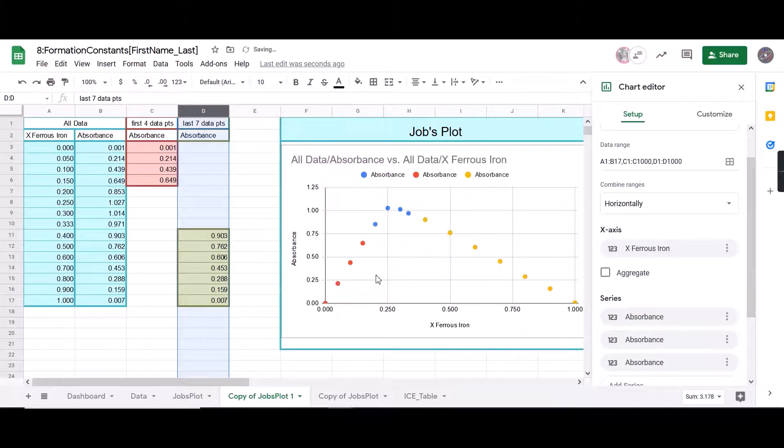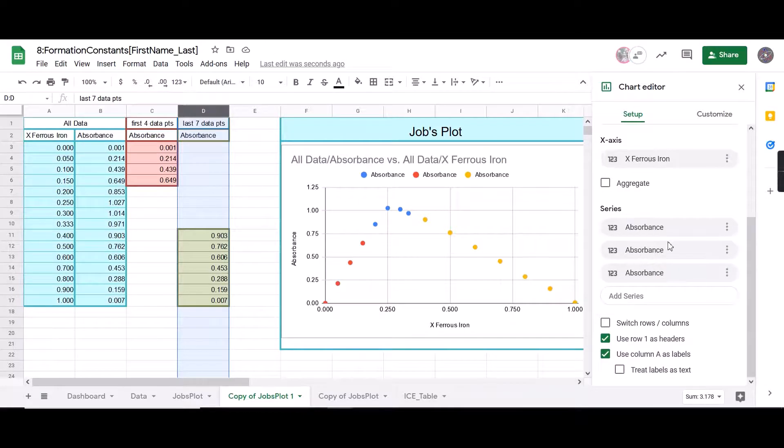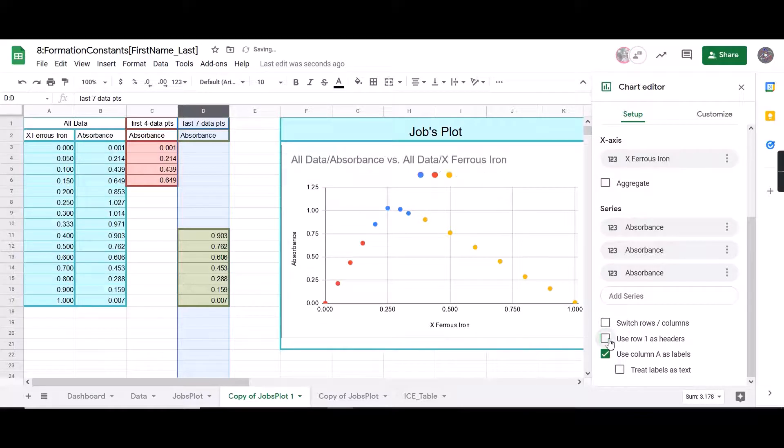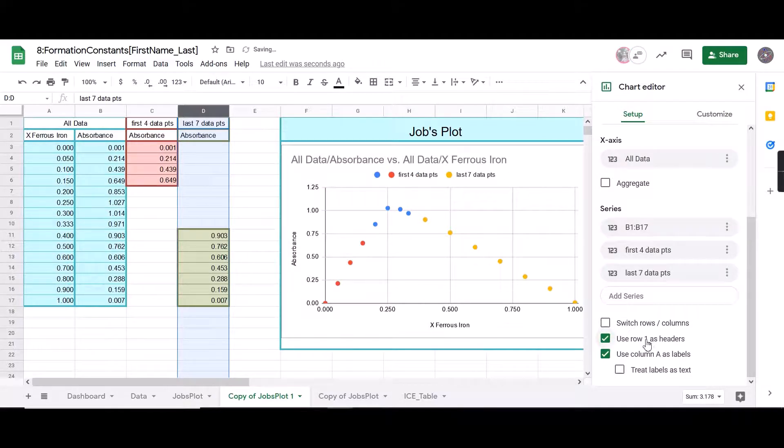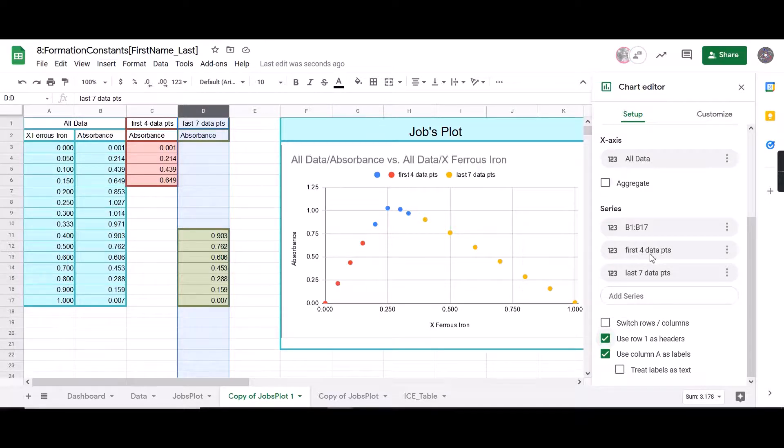So now you can see our very nice data points, except our series labels got a little bit messed up. This happens sometimes. I found if you just unclick and re-click, use column, use row, what is headers, that fixes it. And it's labeled as the first four data points and the last seven data points.